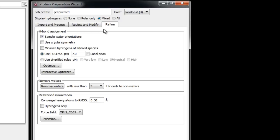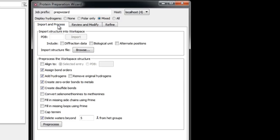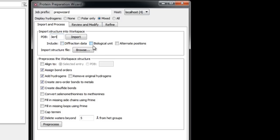For an unprocessed protein such as one from the PDB you should run through all three stages. For this example we're going to use 3ERT. Note the options available on import, including diffraction data (useful for checking or refining with Prime X), the biological unit (merges all structures into a single entry), and alternate positions of atoms in the PDB file. Note that these options are performed using the RCSB website so internet access is required. Here we won't use any of these options so we'll just click Import.